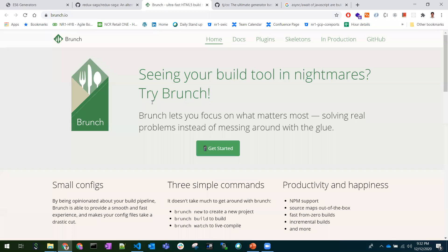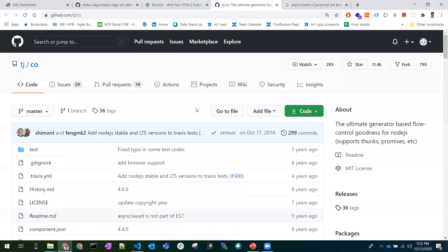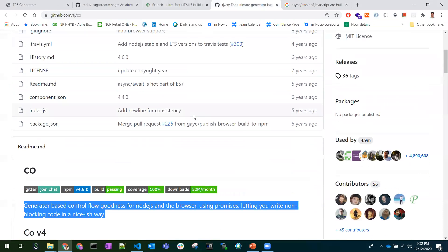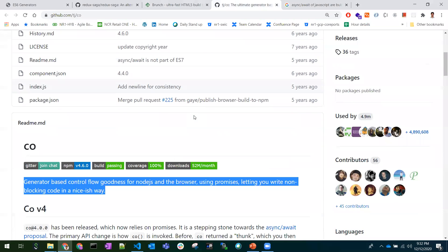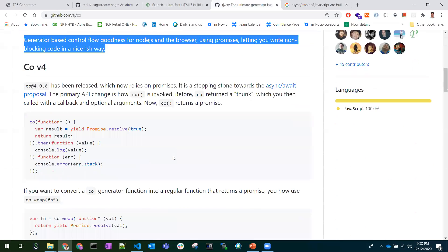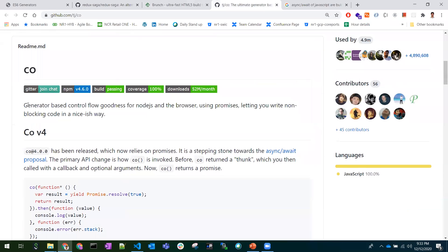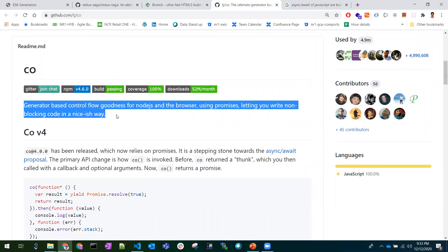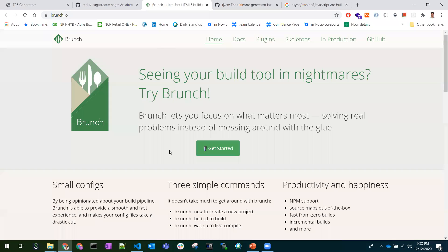There are also libraries built on top of generators, such as 'bluebird' and 'co'. These libraries work as introspectors and internally function as test toolkits, but generators are the foundational concept behind them as well. So these are the practical use cases for generators.